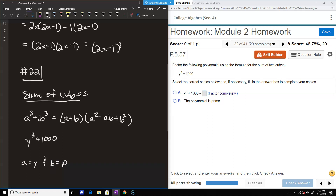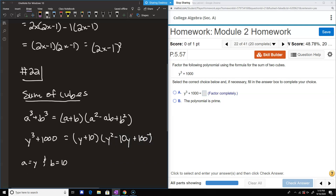If we replace a and b: instead of a we write y, instead of b we write 10. In the second set of parentheses, we have y squared minus 10 times y, plus 10 squared, which is 100. And that's the factorization.